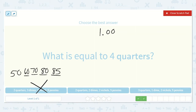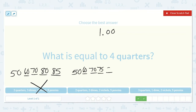Here we have 2 quarters, 2 dimes, 2 nickels, and 5 pennies. So 2 quarters is 50. Counting on 2 more dimes: 60, 70. Count by 5s twice: 75, 80. And then 5 pennies would be equal to 85. That is not the correct option either.